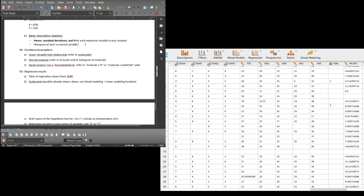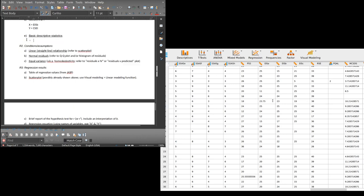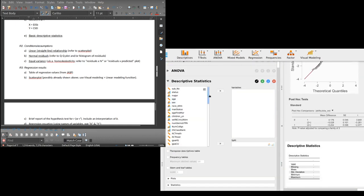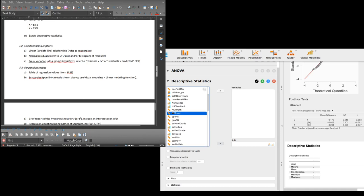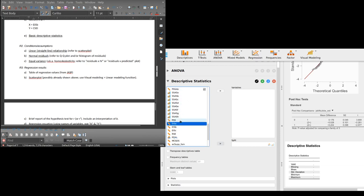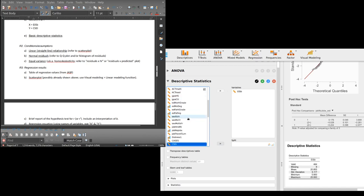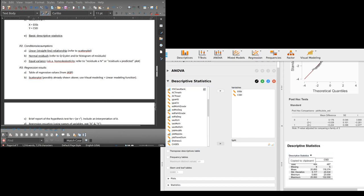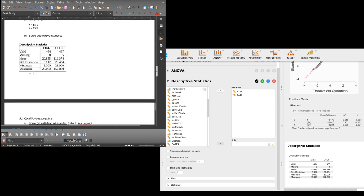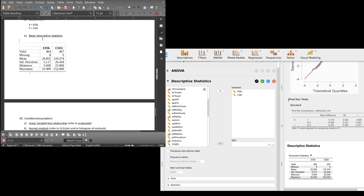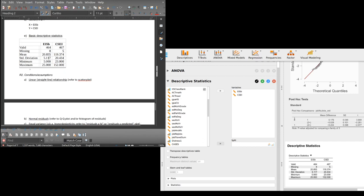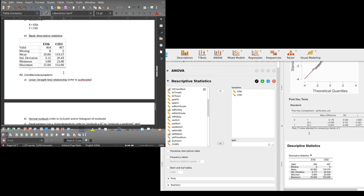Basic descriptive, mean, standard deviation, and N, and histogram. Let's go back to JASP. I'm using the same data set. I'm going to do EISB and CSEI. Mean, standard deviation, and N. There we go. Copy. It's regression, there's no groups, it's just the whole variable. I think three decimal places is too much, so I'm going to round this to two.